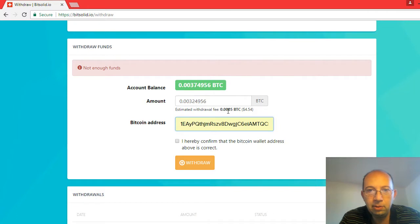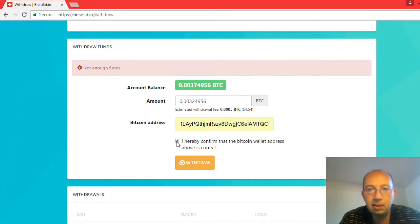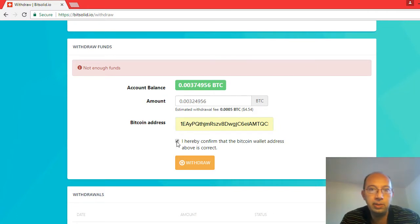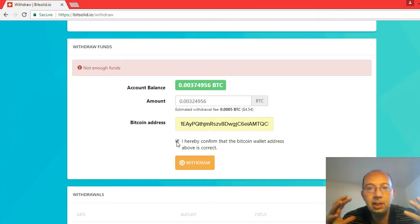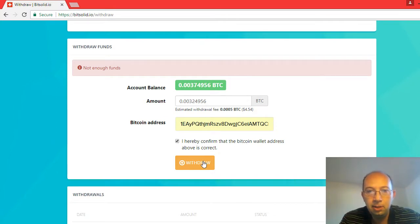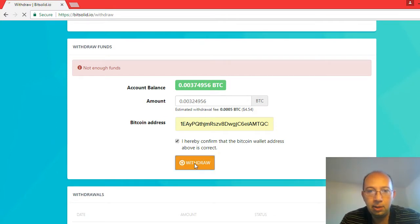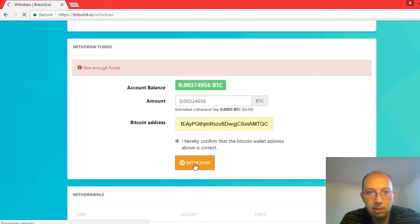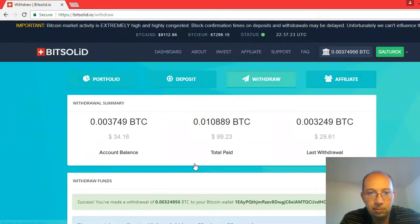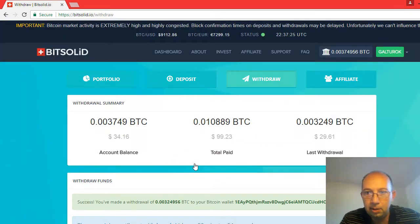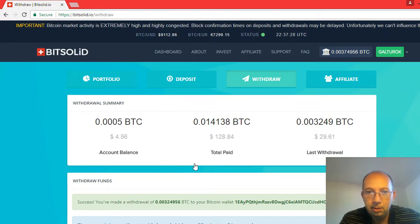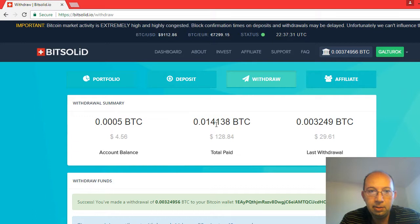And they lowered the withdraw fee, that's amazing. The network must be slowing down, not as many congested transactions lately. Okay come on, cross our fingers. Withdraw. You successfully made a withdraw. And then blam, it just said total paid.